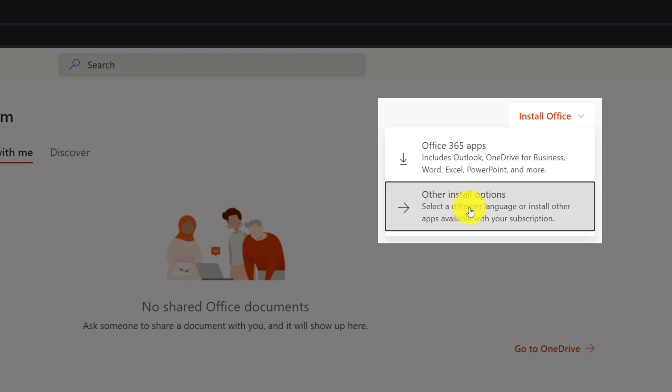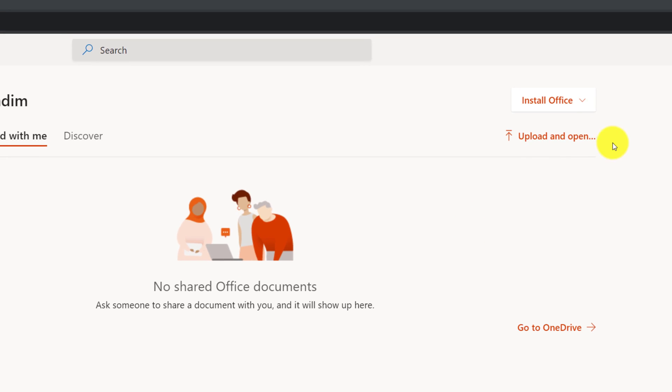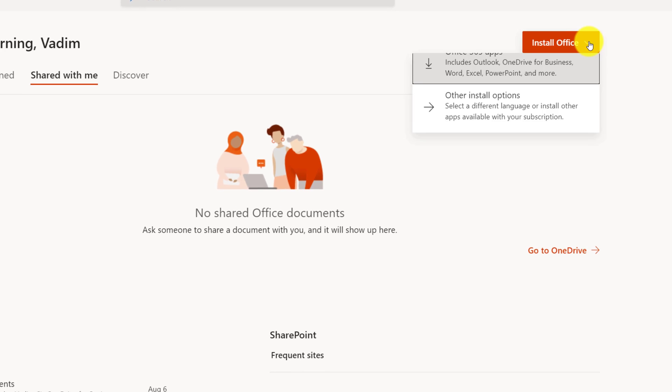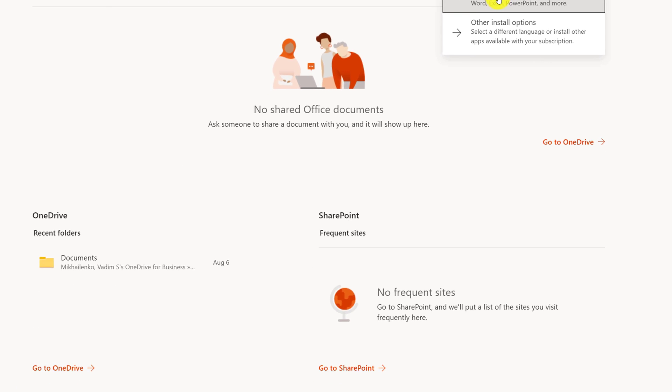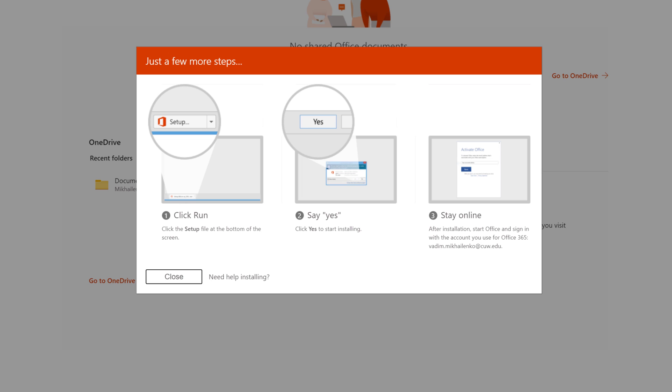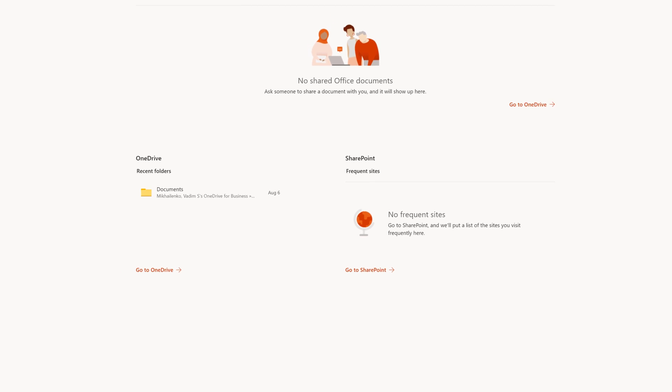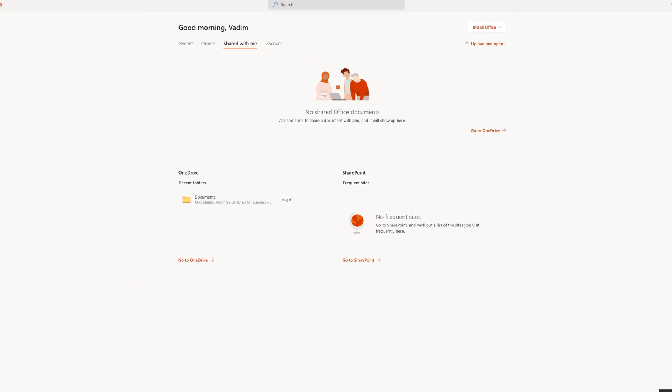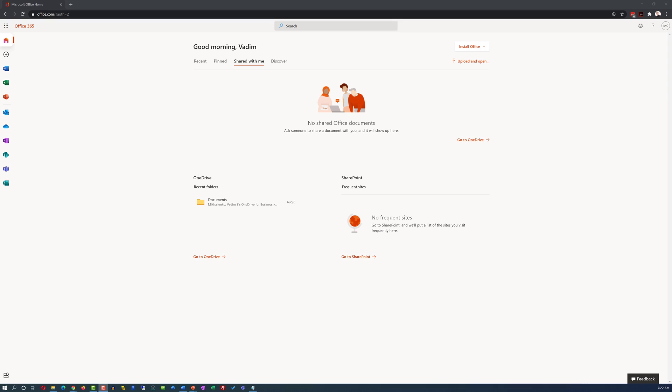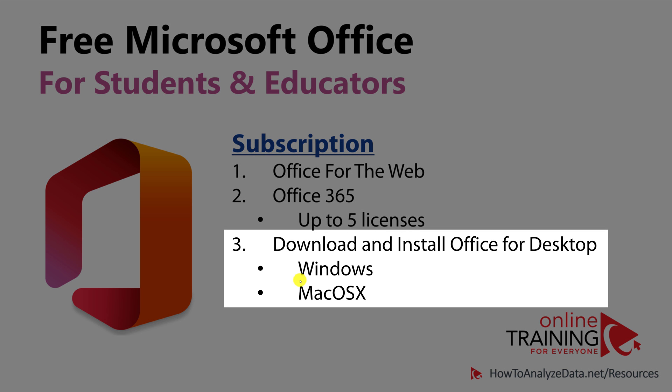If you choose to install Office 365, the browser will download the Office installer. It will kick off the installation of the latest version of Microsoft Office. As part of this promotion, you can get desktop applications for Windows or Mac OSX.